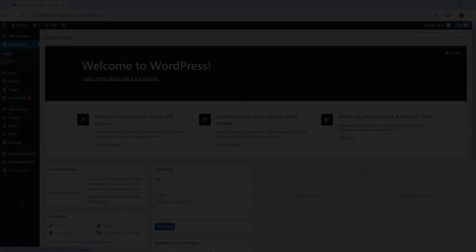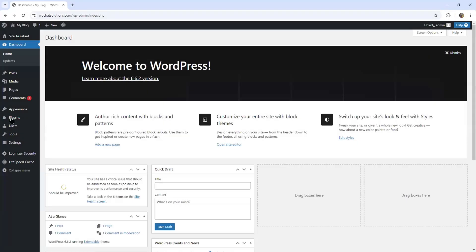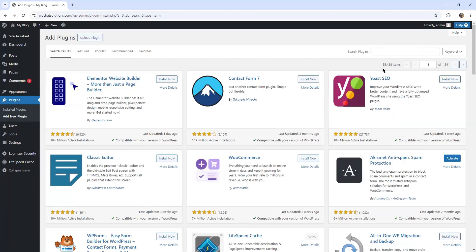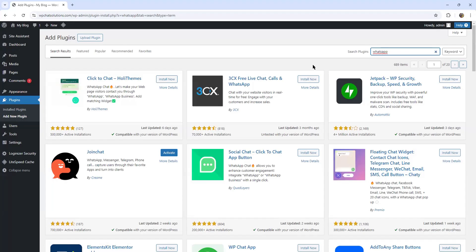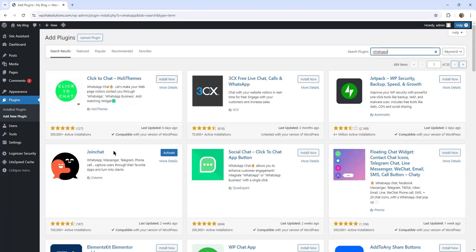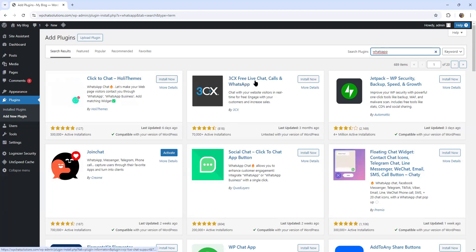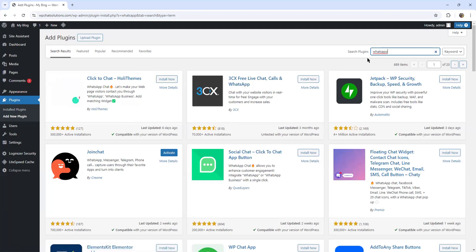In this video, I'm going to show you how to set up WhatsApp for a WordPress website. Once you're inside your WordPress dashboard, come down to plugins and touch add new plugin. Now we're going to type WhatsApp in the search plugins field. Automatically it finds all the WhatsApp plugins — we have Click to Chat, we have Join Chat, we have 3CX Free Live Chat, and several other WhatsApp plugins.